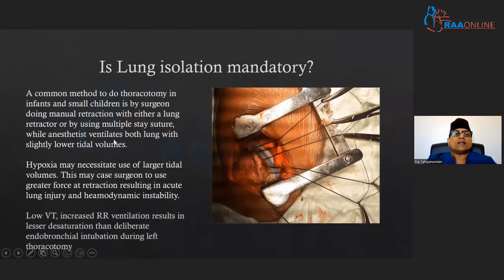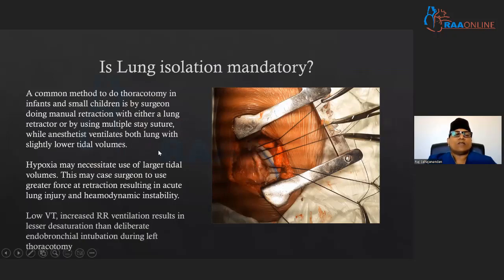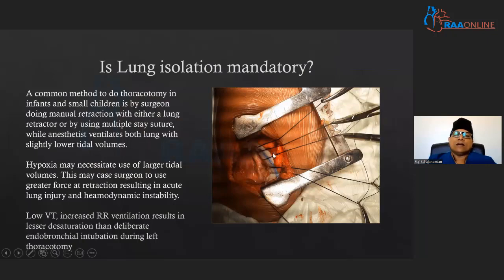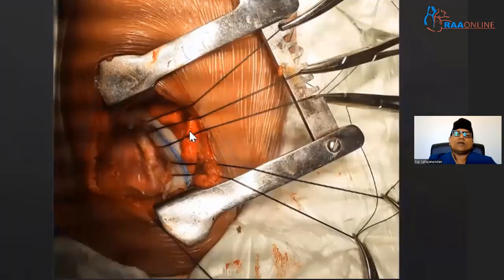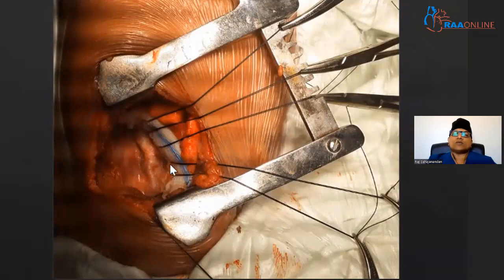What we normally do is the anesthetist ventilates with both lungs at a slightly lower tidal volume with a slightly higher respiratory rate. Those who have done cases like this will agree that hypoxia often results, which forces us to use a slightly larger tidal volume. You can see the lung tissues here which are collapsed, and when you try to recruit these lungs, obviously the surgeon will not like it, especially if you are doing something crucial on the arch vessel.